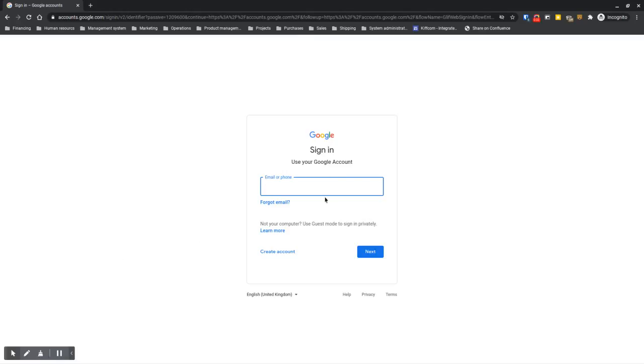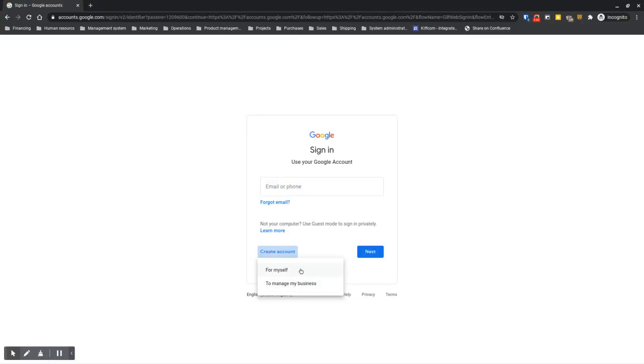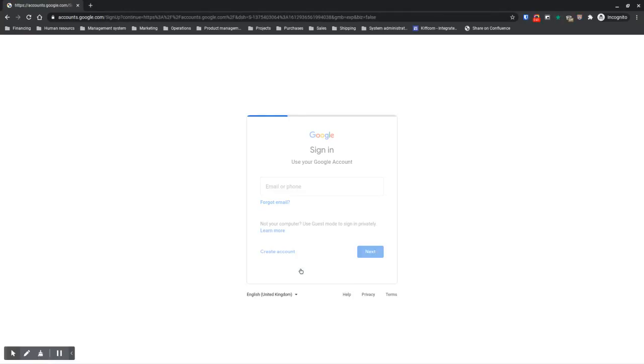You'll come to the sign-in page, but of course you don't have an account, so you go to create an account. Select 'for myself.'